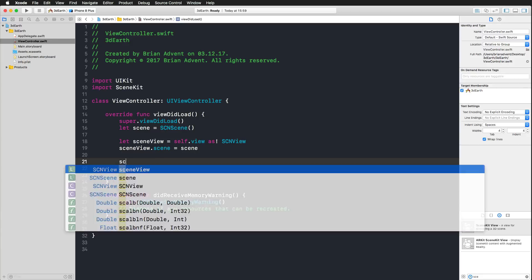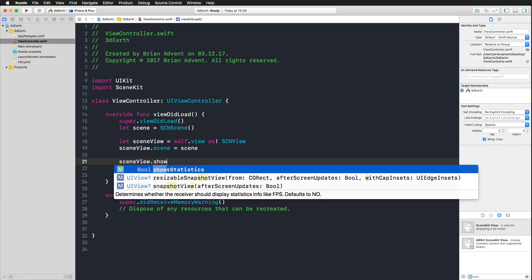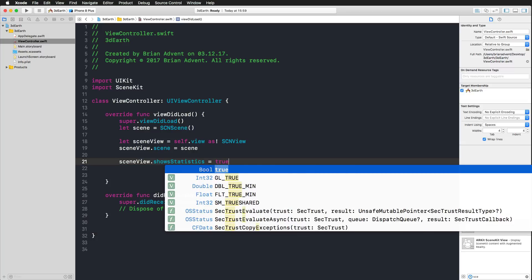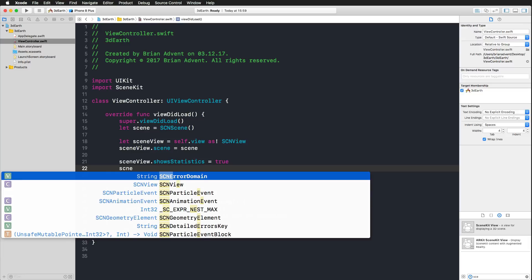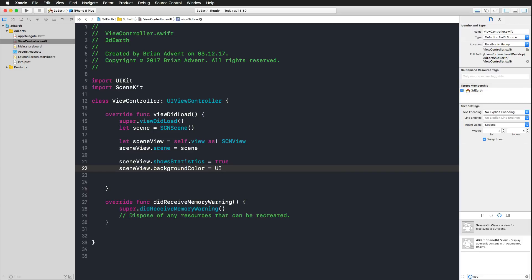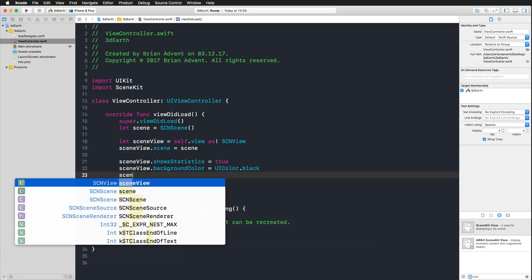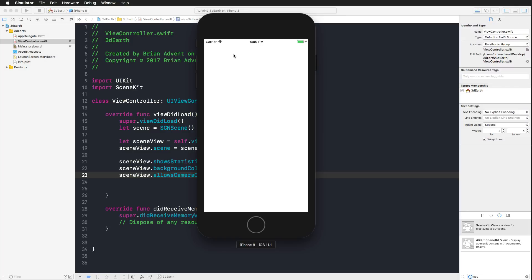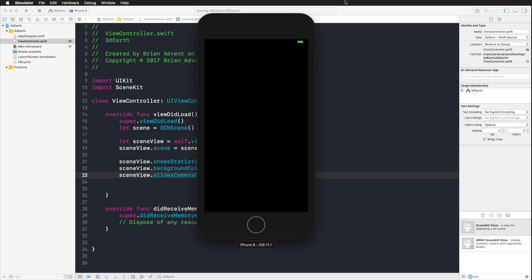We can also show statistics in our SceneView — setting showStatistics to true gives us frame count, FPS, and timing info. I'll set the background color to black using UIColor.black since we're in space. I'll also set allowsCameraControl to true so we can manipulate the camera. With that, we have a basic SceneKit configuration. Running it on an iPhone 8 simulator, we should see statistics at the bottom of the screen.